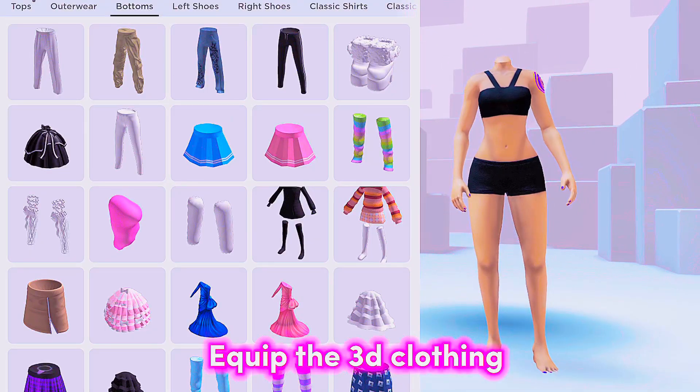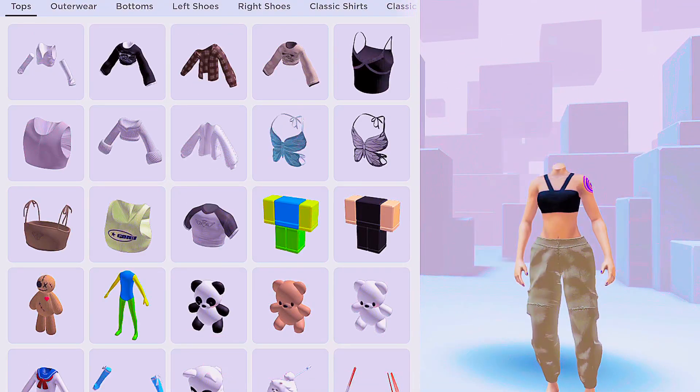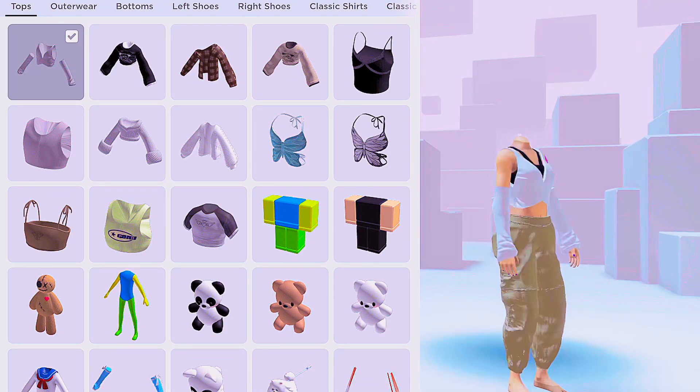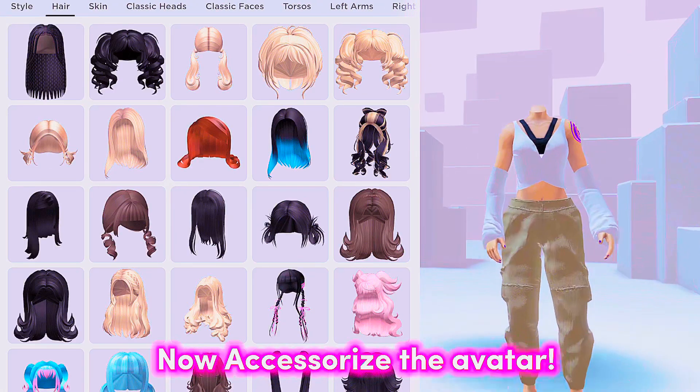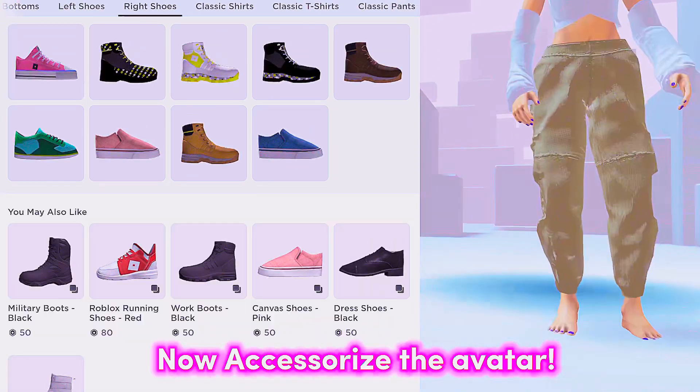Equip the 3D clothing. Now accessorize the avatar.